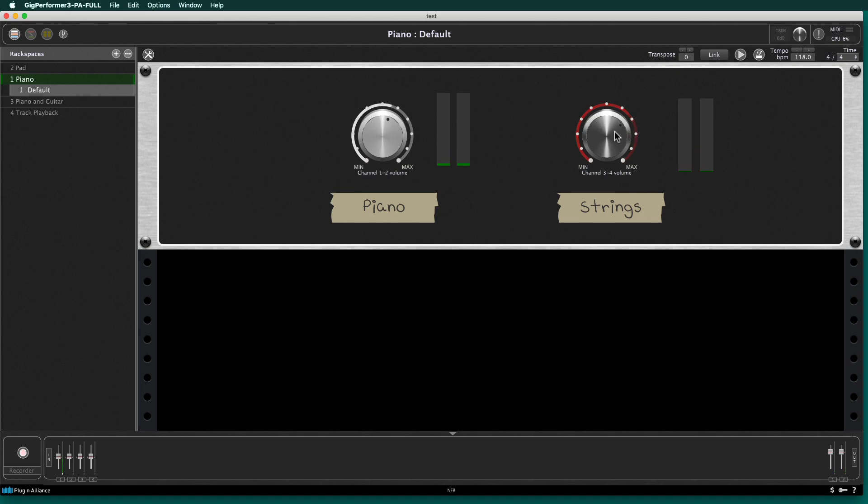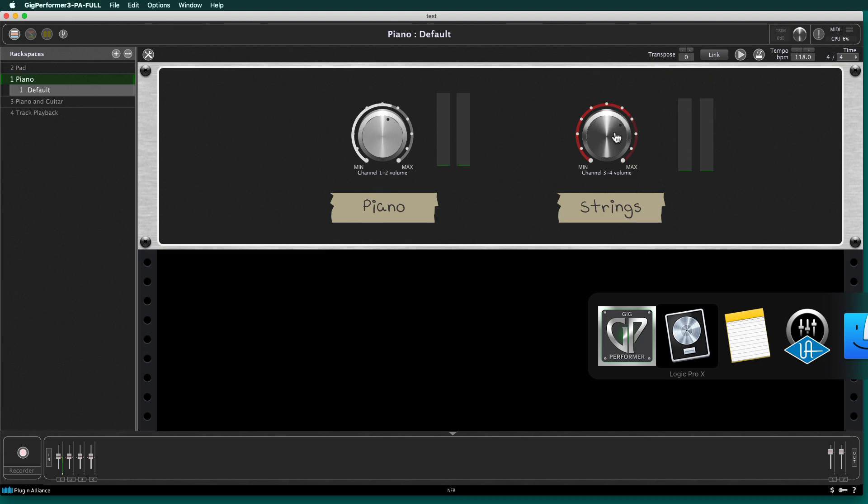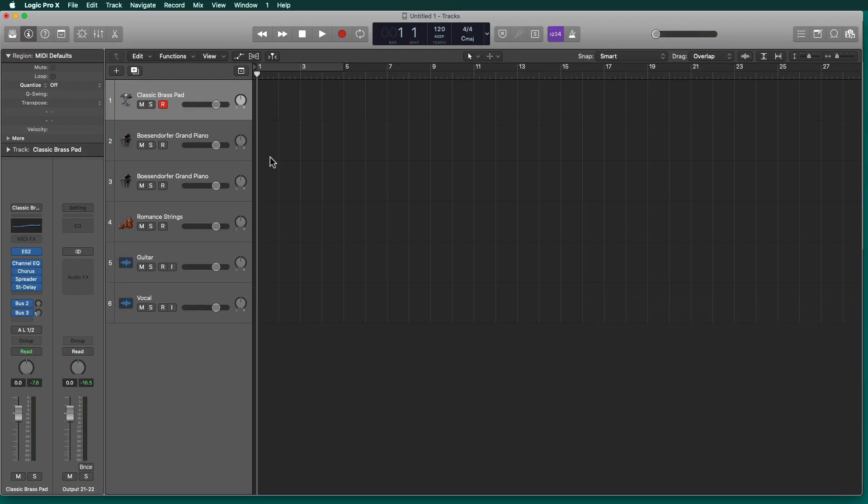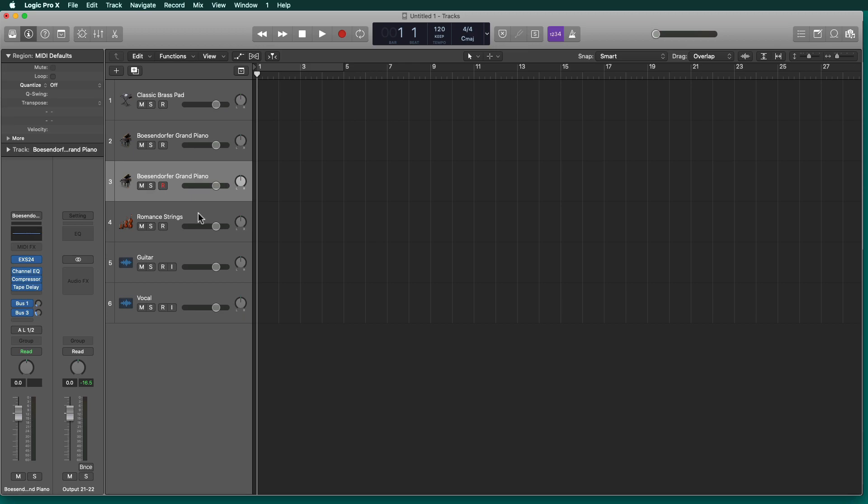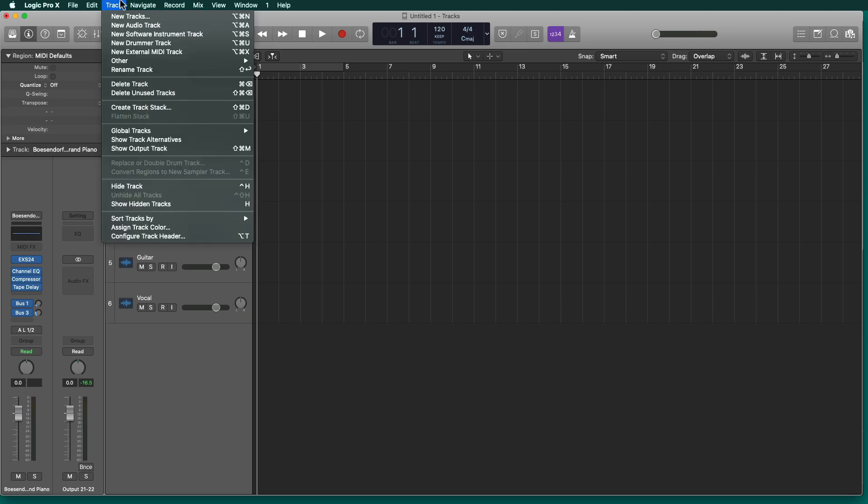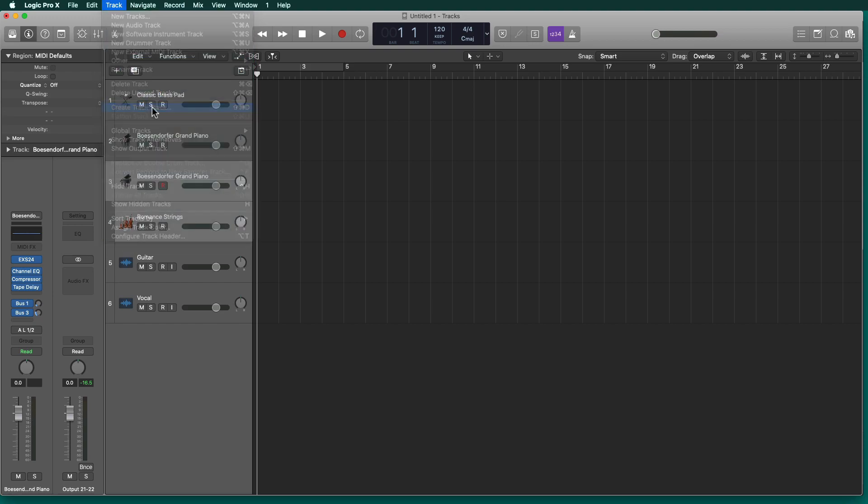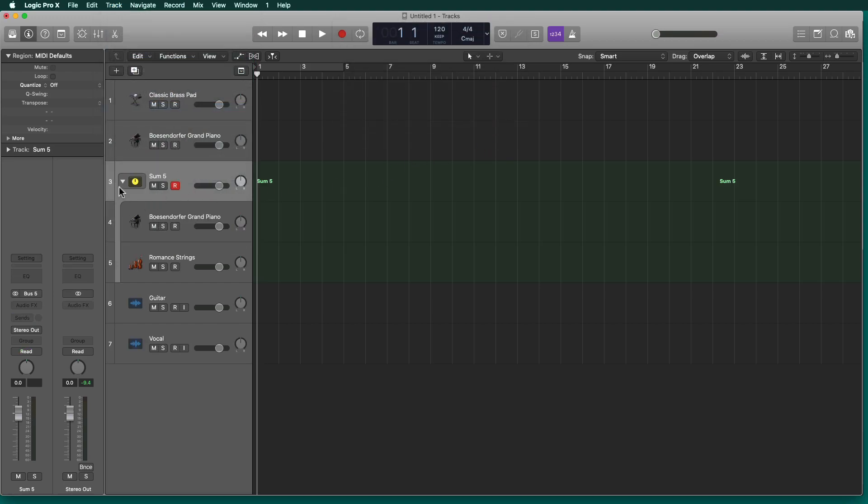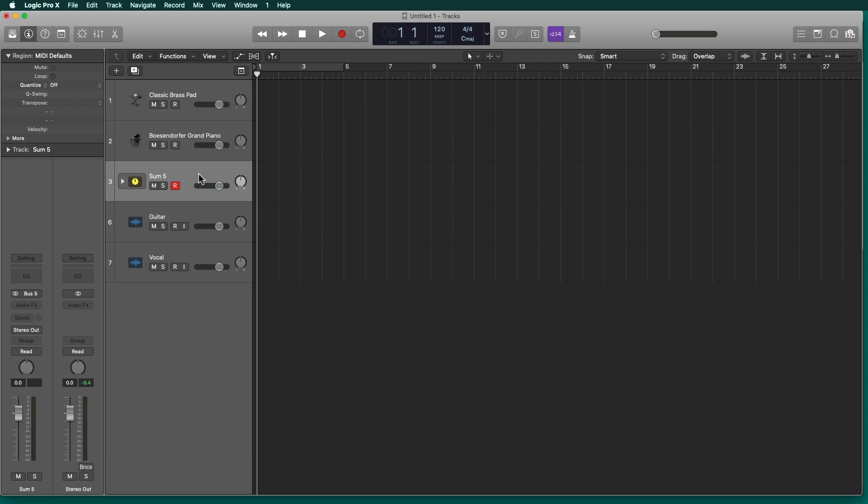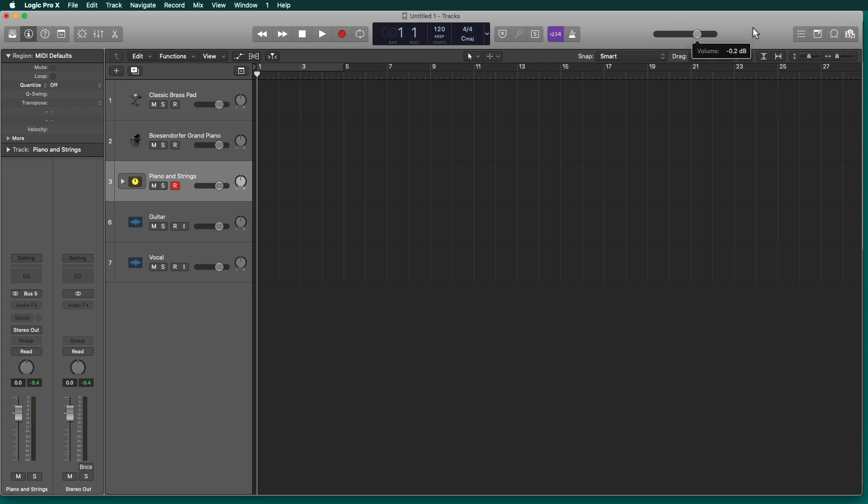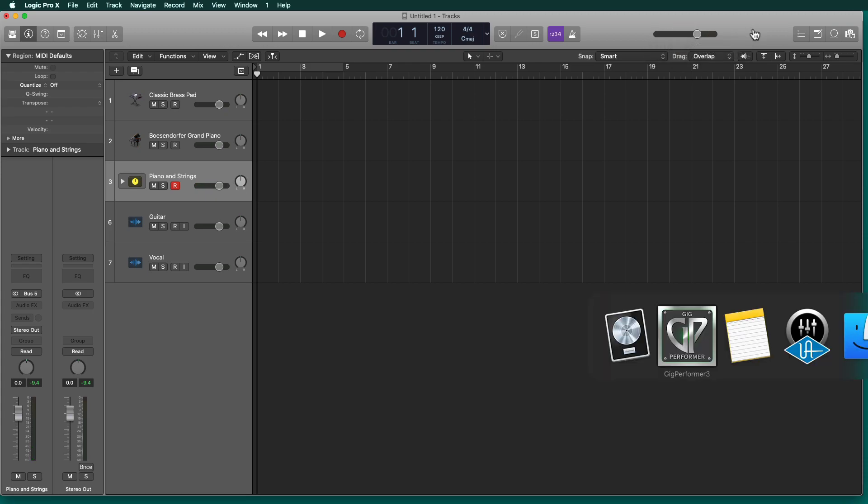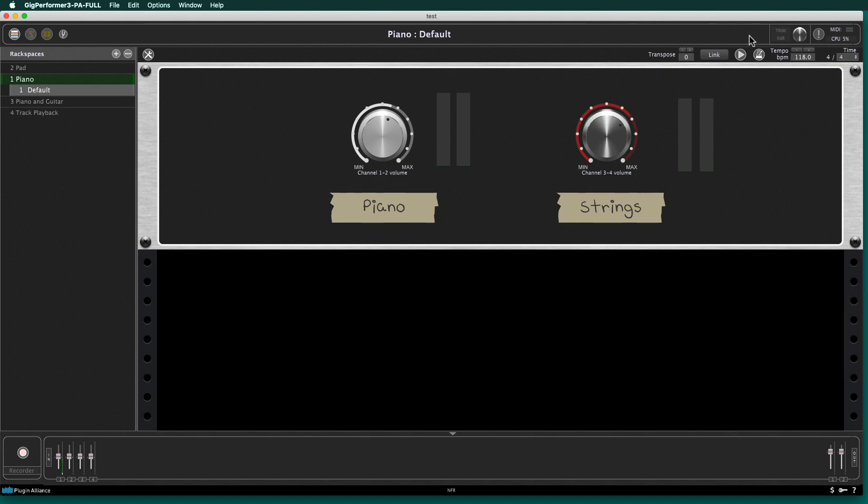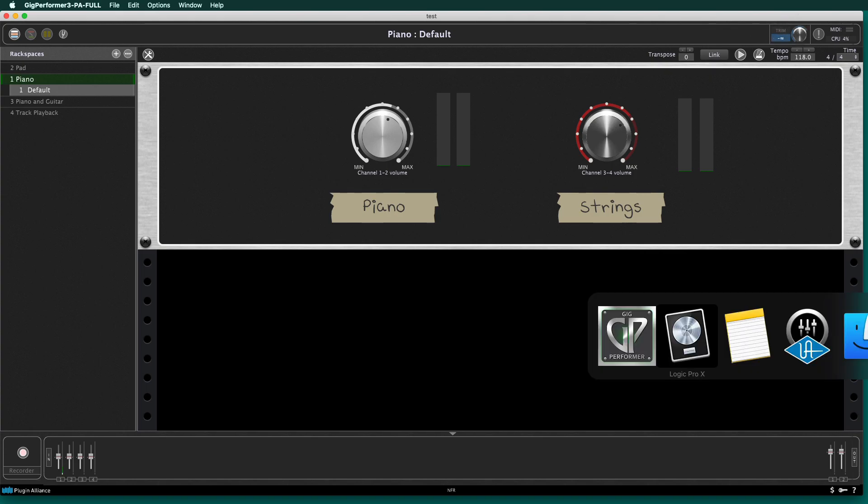Creating that kind of patch in a DAW is a lot more complicated. First of all, you have to hope that your DAW will allow you to do that. So Logic does, but I've got to select two different tracks, and then from there I've got to create a stack, and I create this special summing stack, and then I close it. And then I can probably label it piano and strings. Of course, let's bring the volume up of the Logic file here so I can hear it.